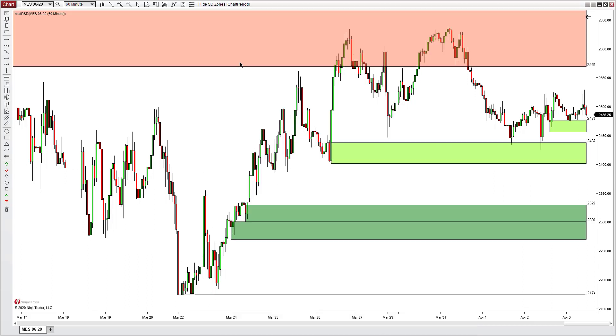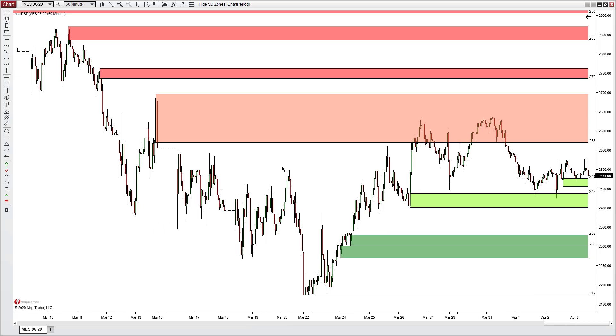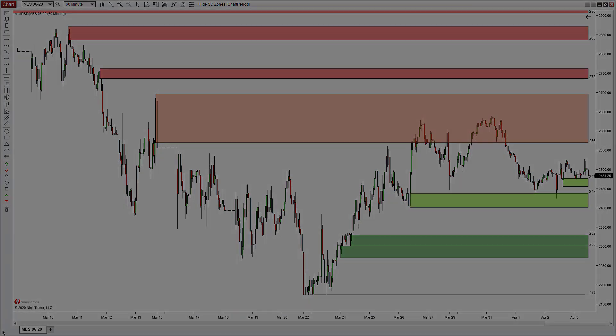Now the steps we outlined are for any indicator. These aren't just steps for the RSD indicator. You can take these steps with any indicator if you need to remove it and reinstall it.